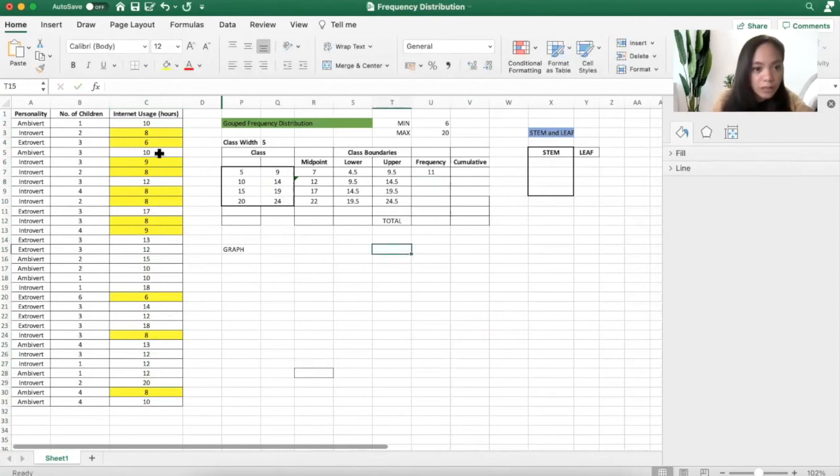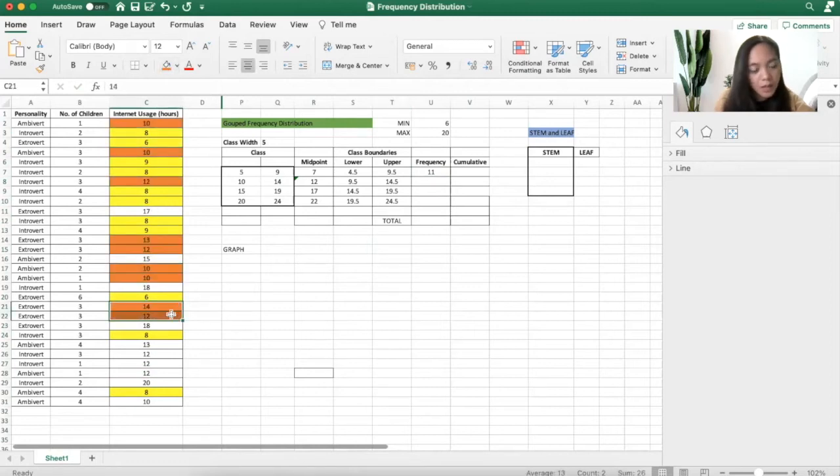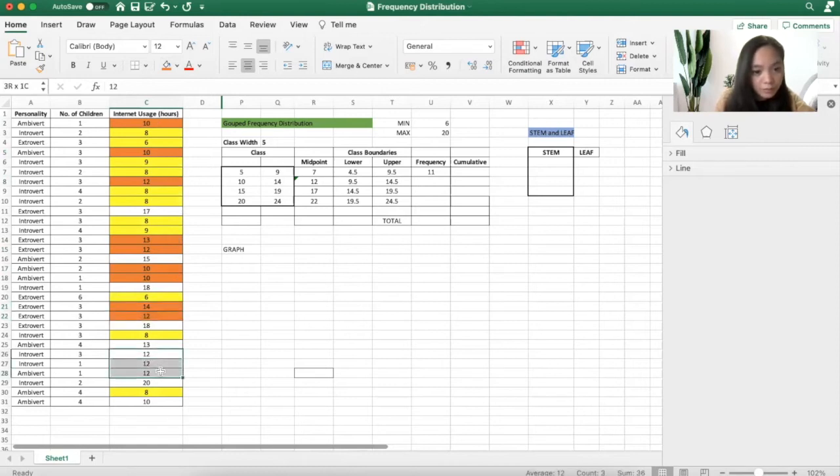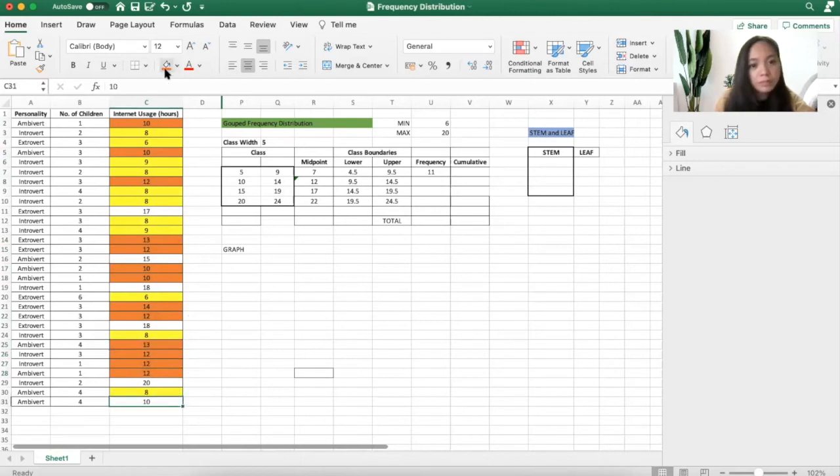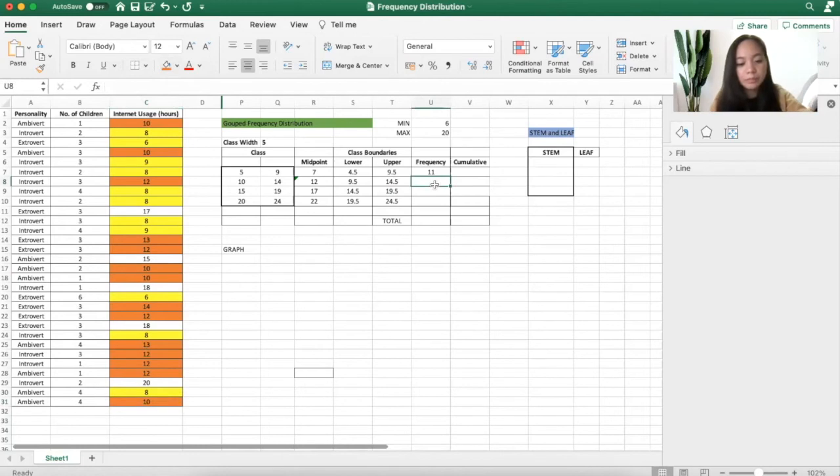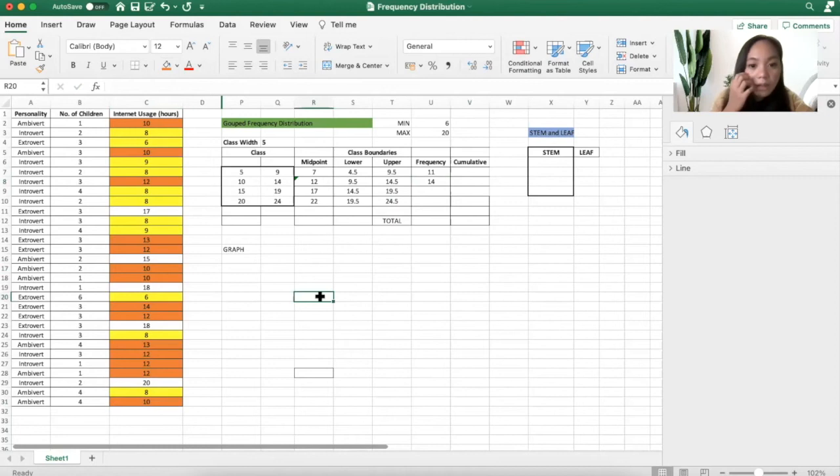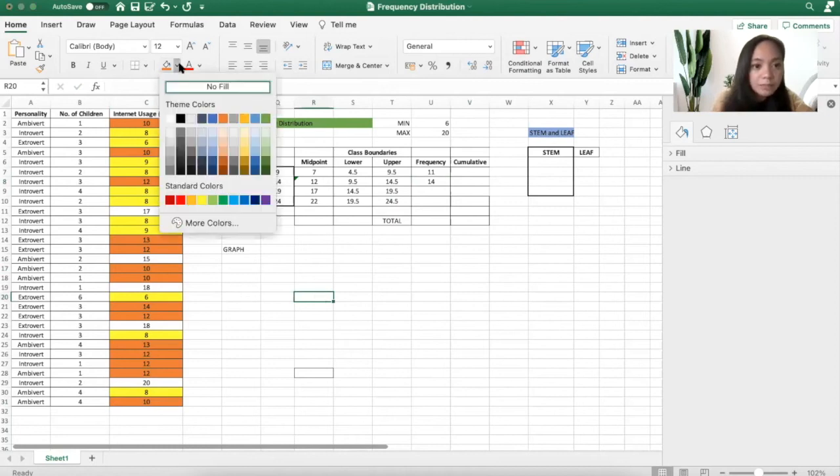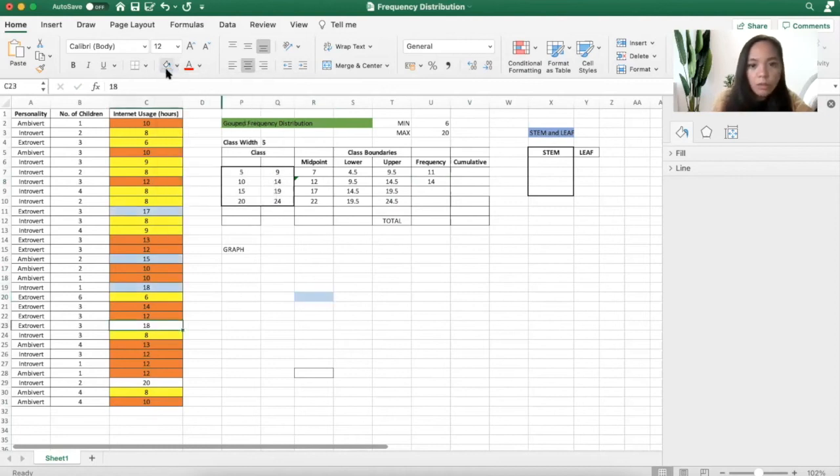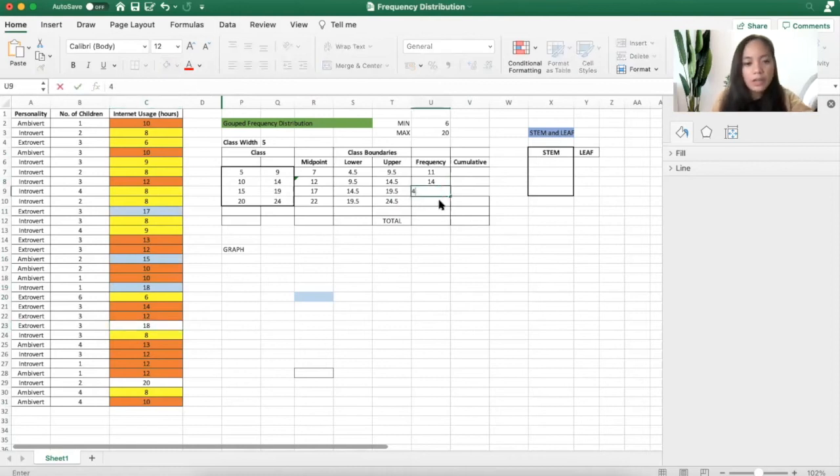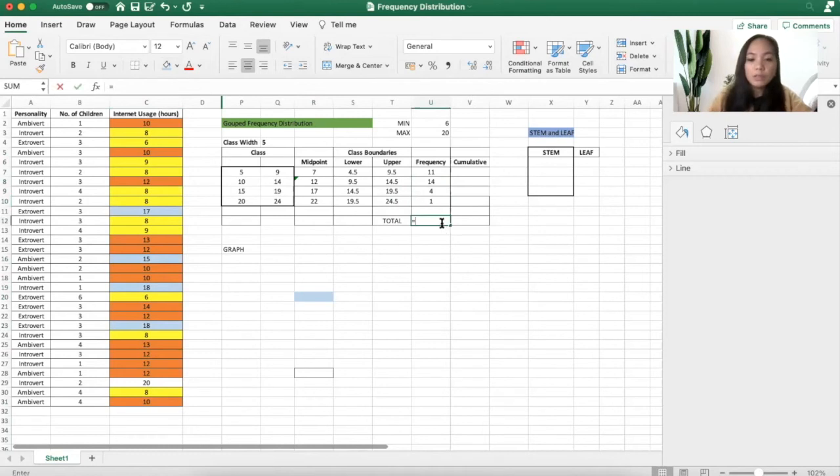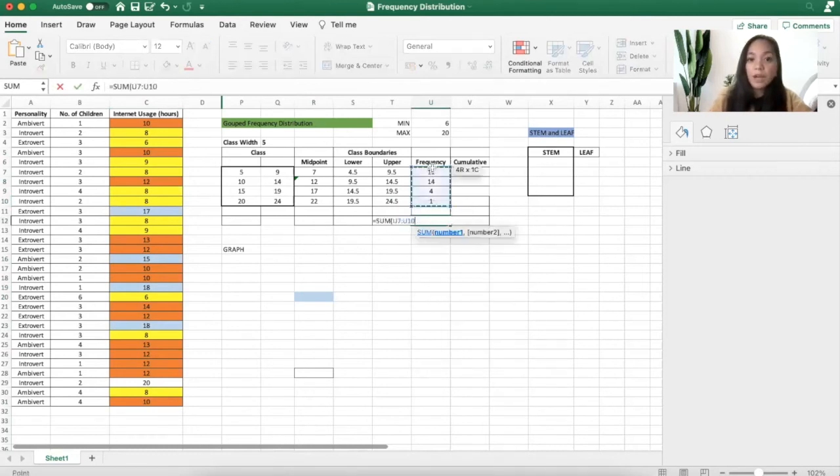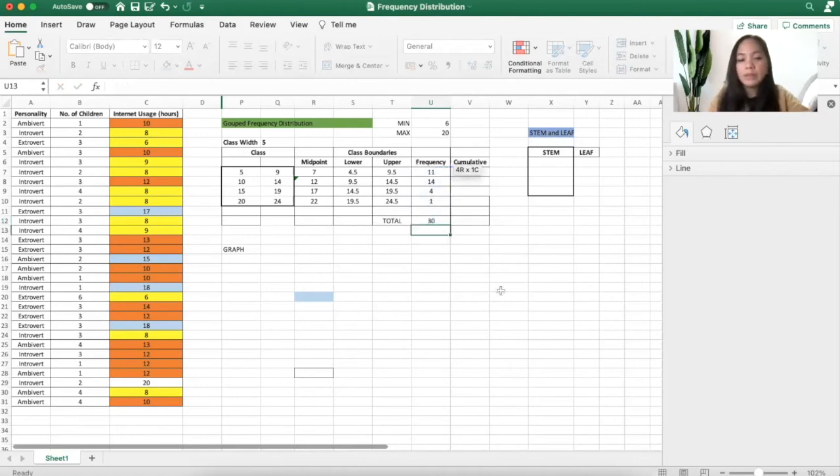For 10 to 14: 1, 2, 3, 4, 5, 6, 7, 8, 9, 12, 13, 14. Next, between 15 and 19: 4. This is 4. And this is 1. A total of 30, which is a confirmation of the total number of elements in our data set.